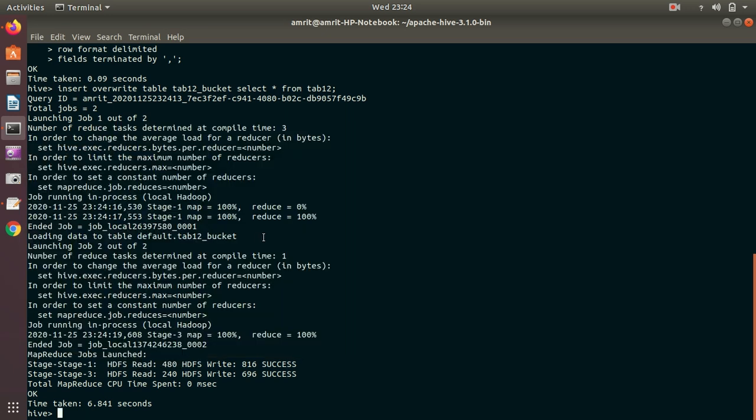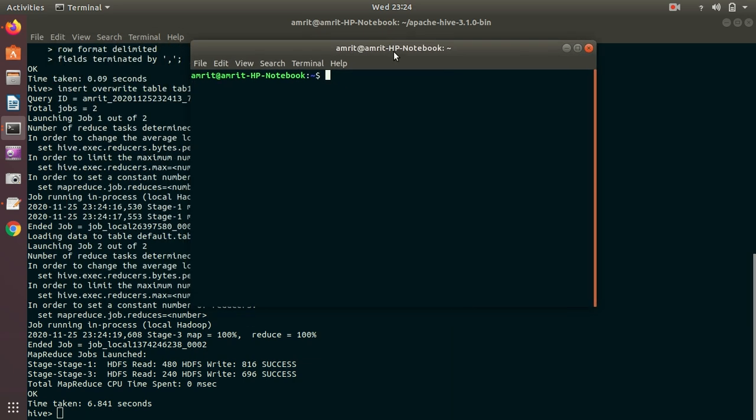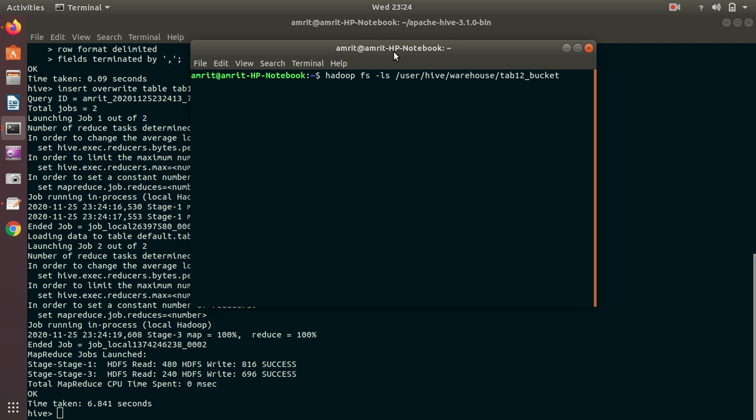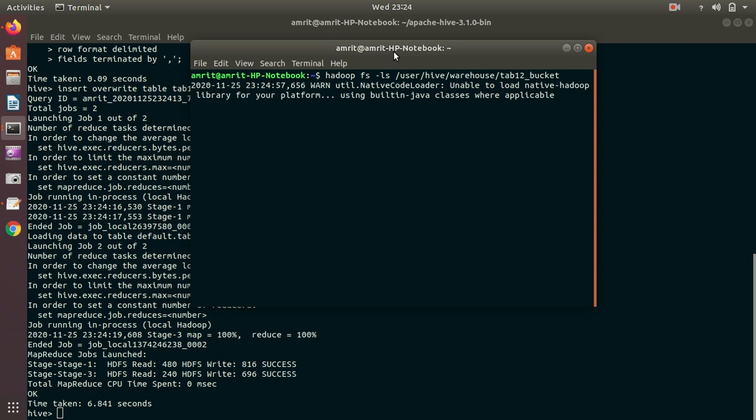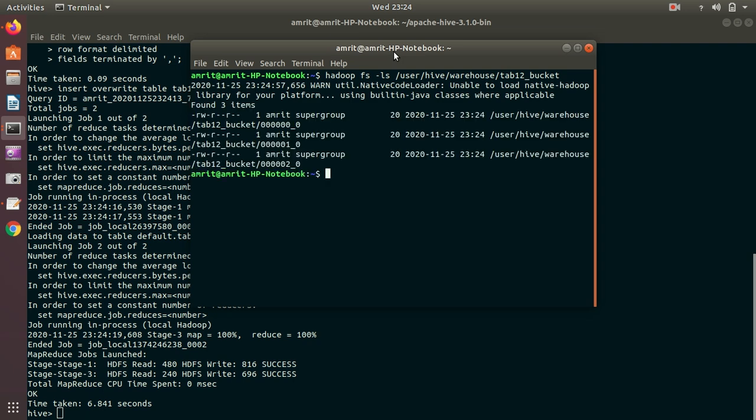Let's see the answer in which form I'm getting the result. I'm opening up a new window because I want to check my answer. We know that the default warehouse directory is available under user/hive/warehouse. I want to see inside tab12_bucket. Let's see what's inside it. I got three answers, why? Because in total I was having six rows and I've already specified three buckets, it means that two rows will be there in a single bucket.